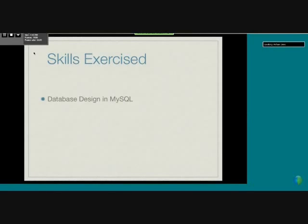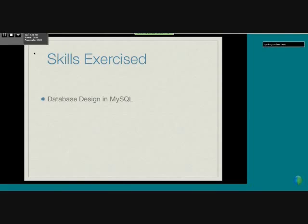We exercised certain skills including database design in MySQL, because we had to design the structure of the databases to fit our specific needs.